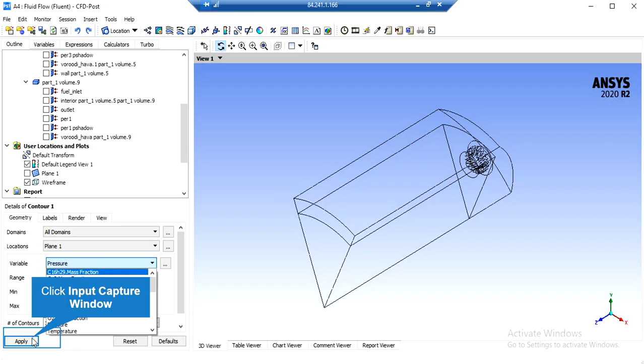After defining the plane, in order to extract a 2D contour, click on the Contour button and accept the new window. On the lower left side of the software window, in the Location section, select your defined plane. Then select the variable — in this case, we want to see the fuel mass fraction inside our computational domain. After selecting this variable, click Apply and the software will show you the 2D contours of fuel mass fraction.